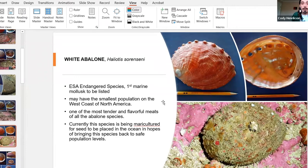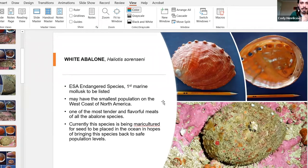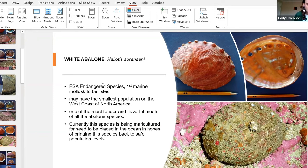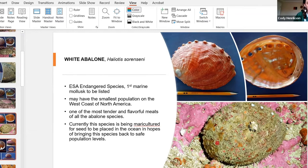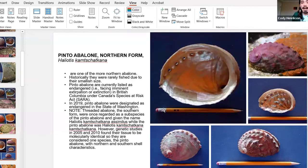Next up we have the white abalone, which is one of my personal favorite abalone stories in terms of recovery. They are a very deep-water abalone, usually found at almost a hundred feet or more. It was said to be the most tender of any abalone meat — you didn't have to pound it to eat it. Although their commercial fishery was short-lived, it really did a number on them. There's a really cool mariculture operation right now to restore them back to their historical habitats.